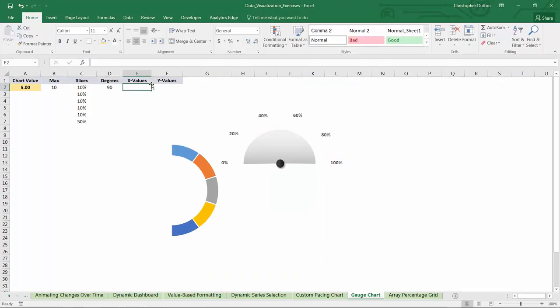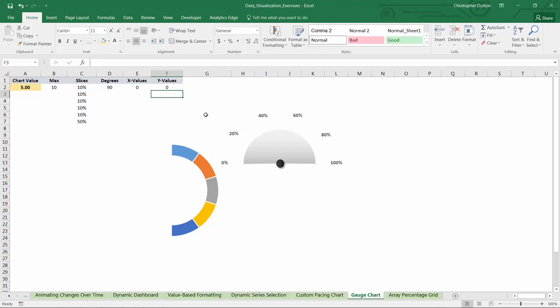The needle of my gauge needs two points because those two points will be connected by a line, which essentially creates the needle itself. First point has to be the origin, or zero, zero. And that really reflects this point right here, the base of the needle that will never move. It will always be fixed at zero, zero. The second point is the point that I need to define using those sine and cosine functions that I just mentioned.